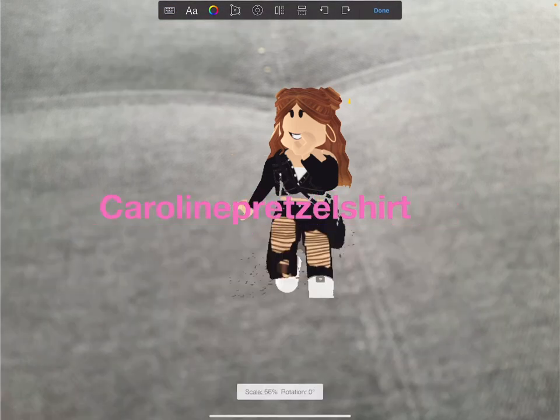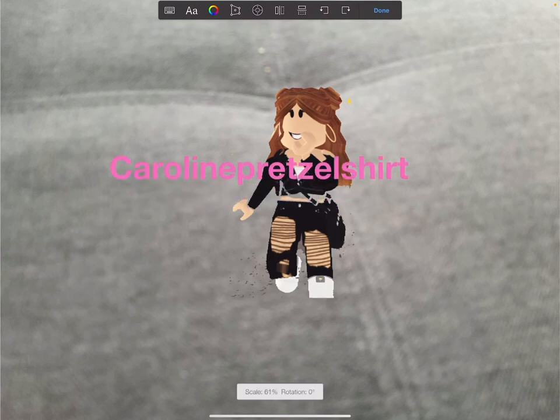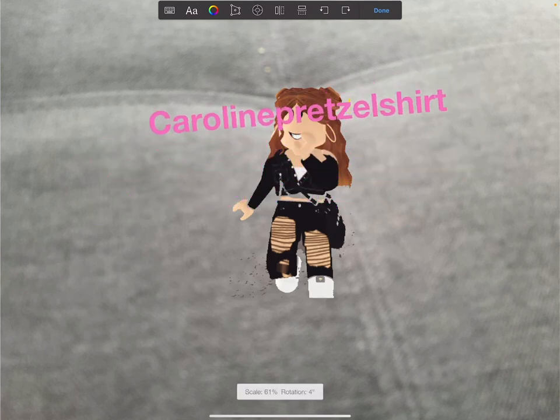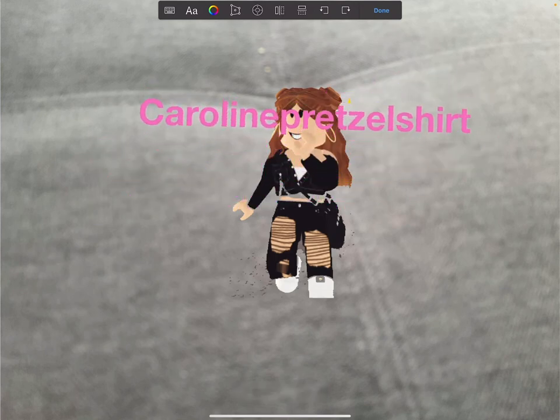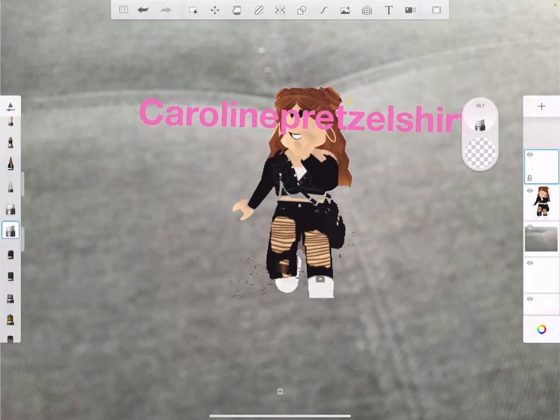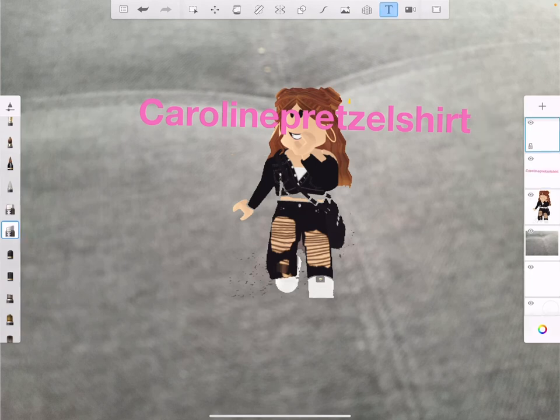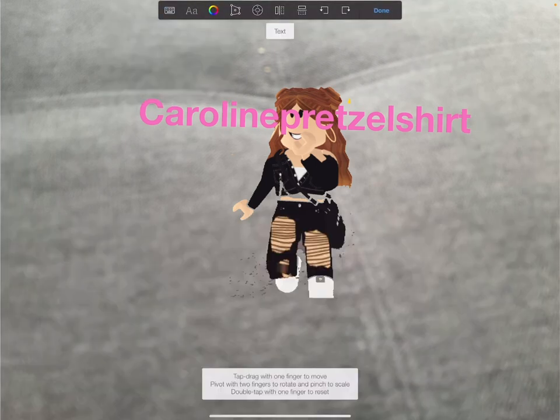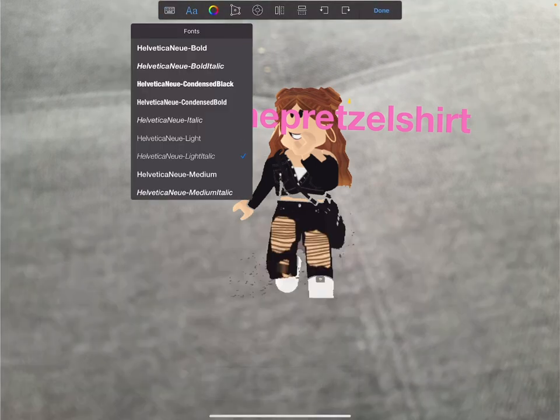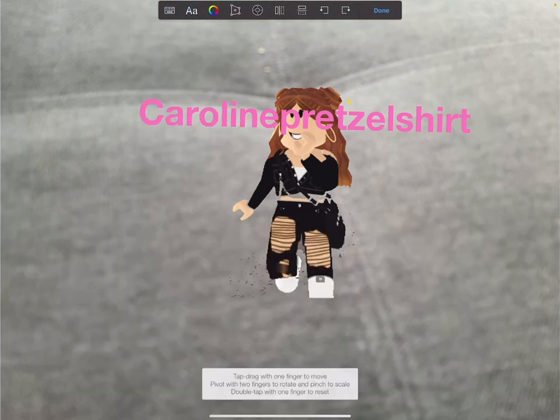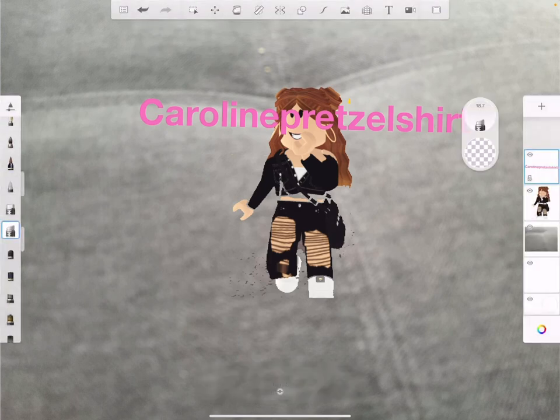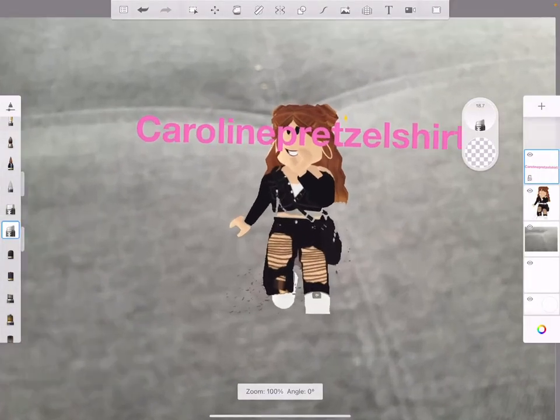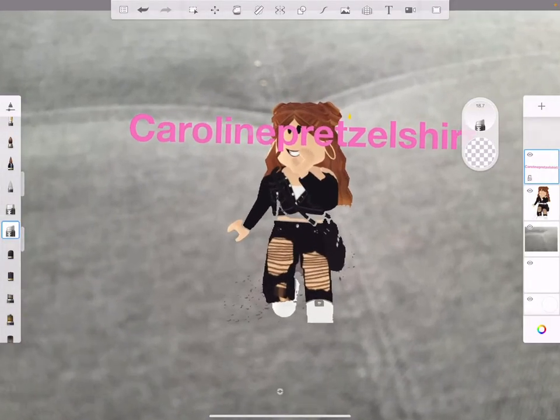Oh wait, you can do fonts, that's cool. You can do colors and stuff, and that's how you make a thumbnail. This is not a good thumbnail at all, I just did a little thing.